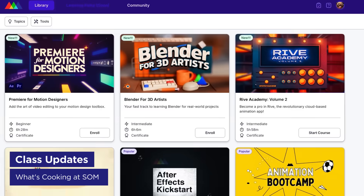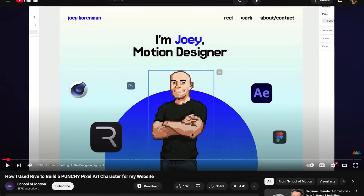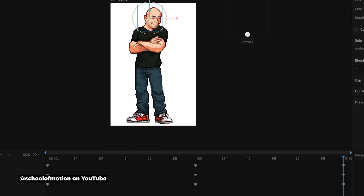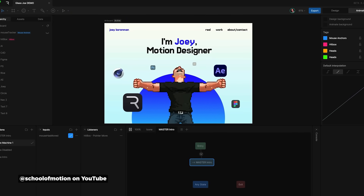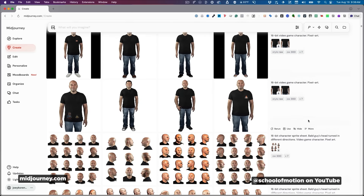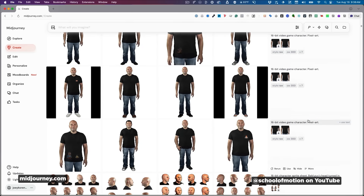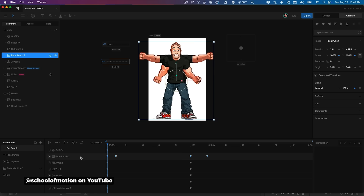Now onto some School of Motion news. Our Rive Volume 2 course is officially out and Joey just dropped a massive tutorial talking about how he created an interactive pixel art character that you can literally punch, all in Rive. He walks through not only how he used AI-generated assets, but how he integrated them with Rive to build this interactive piece.